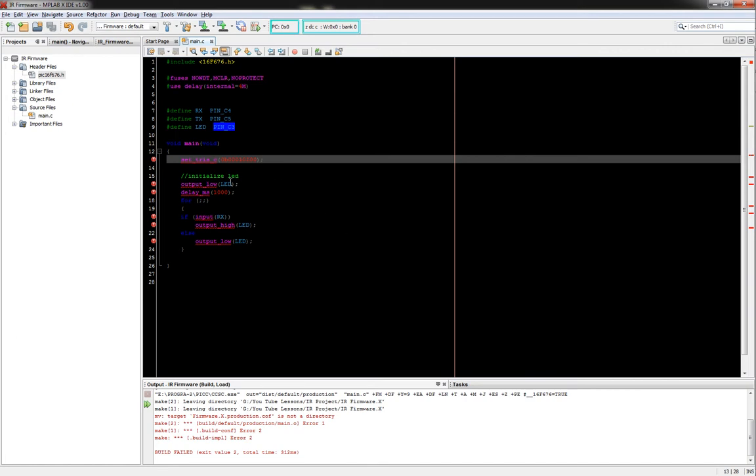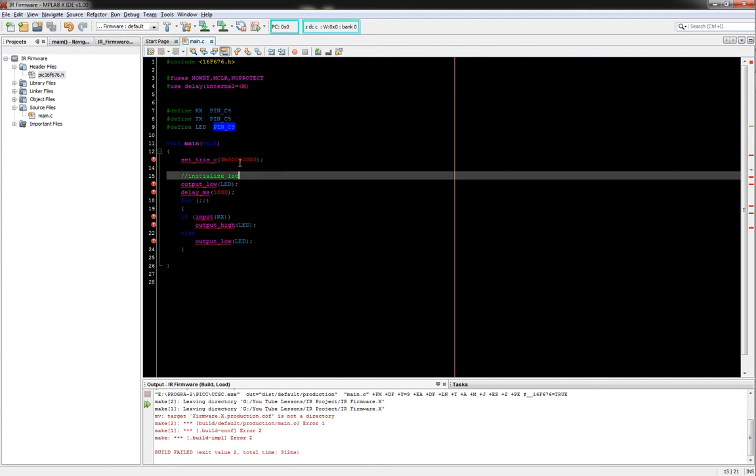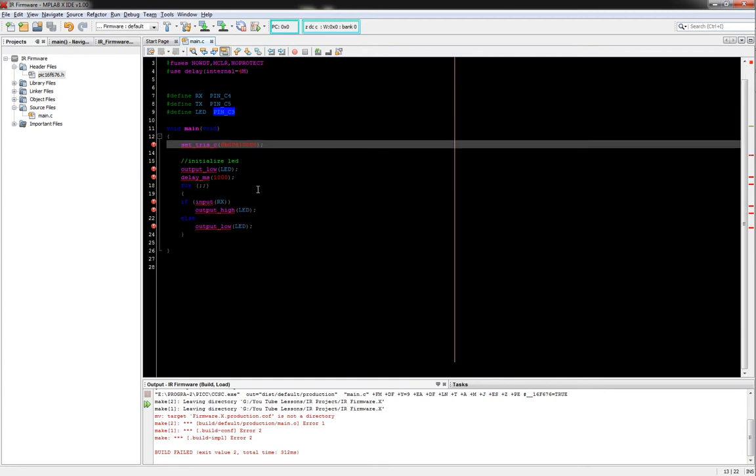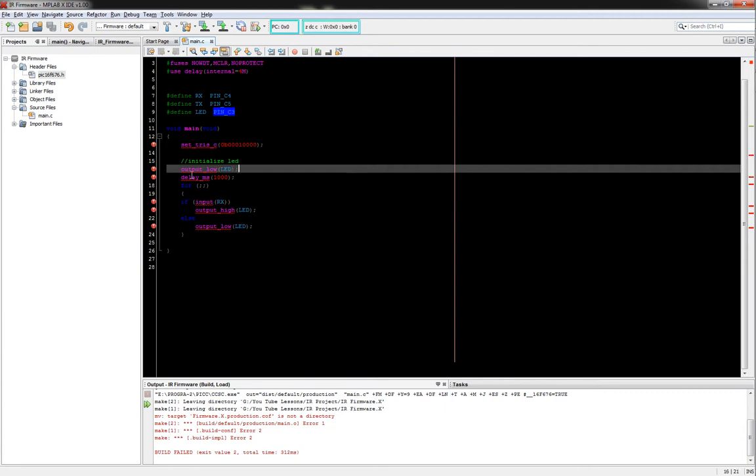Here, we don't need to do anything special except for make sure we set up our tri-state registers and set up pin four to be an input. So anyway, what we're going to do is we're going to initialize our LED. What we're going to do is we're going to set it low.